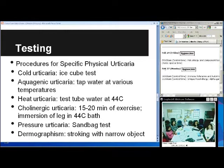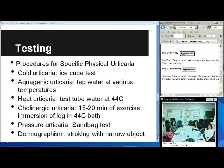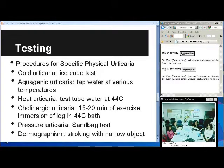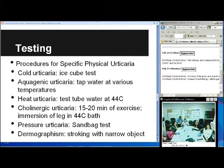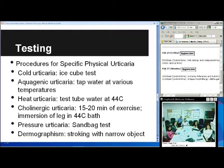You can help set expectations with patients about treatment for these different urticarias. For dermatographism, simply stroking the skin with a narrow object such as a tongue blade will elicit a response. Lab testing is not particularly helpful unless you have a specific suspicion. Sometimes you can do a TSH — since 20% of chronic idiopathic urticaria patients have thyroid autoantibodies. Other tests include CBC with differential if looking for infection, UA, and ESR. Lab tests are usually normal in a lot of these patients.